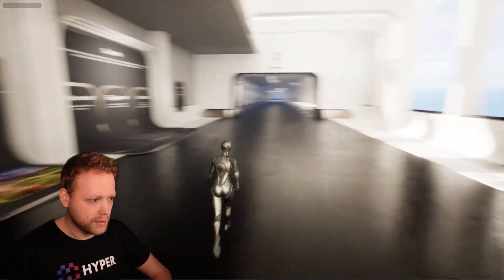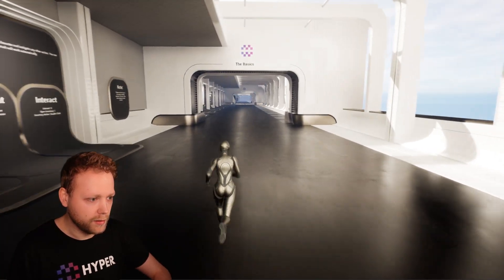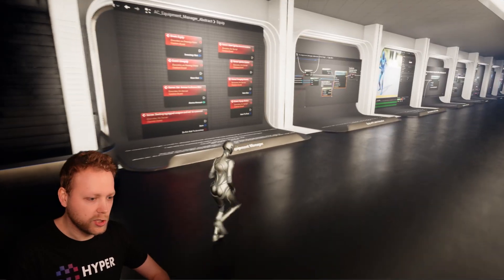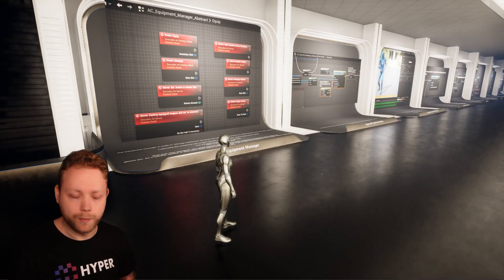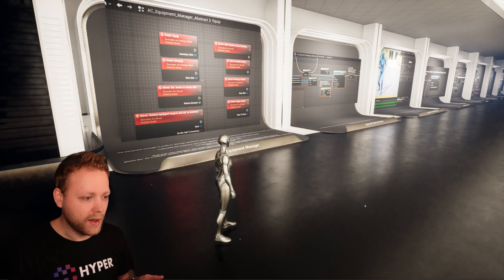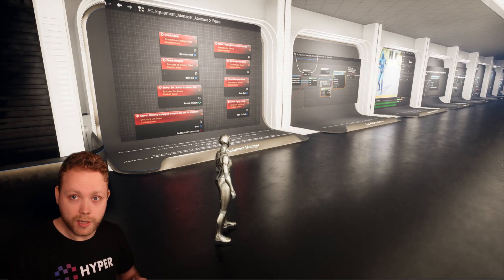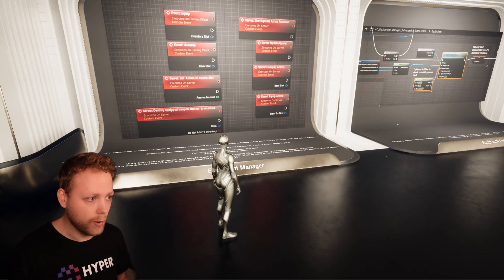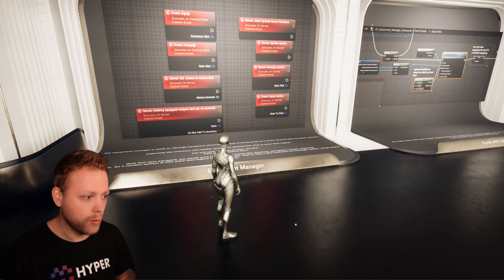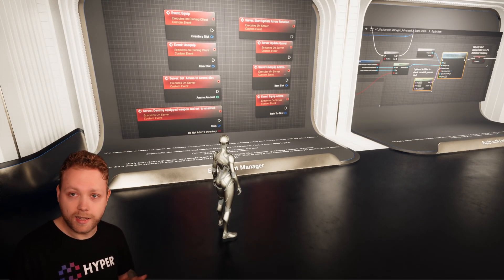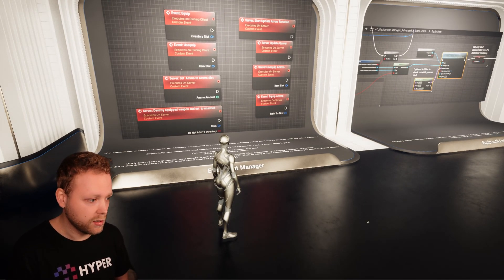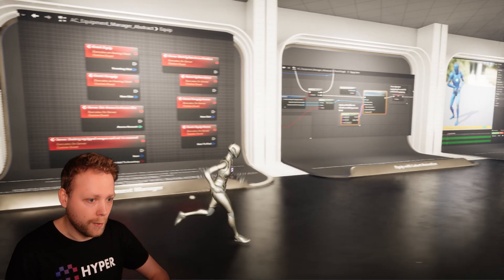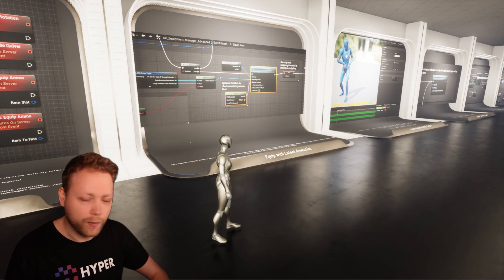Let's dive into the basics of this system. This room shows you what kind of events are in the equipment manager — for instance, equip events, an equip set ammo in a slot, destroy and equip weapon, et cetera. Of course, everything is fully replicated.